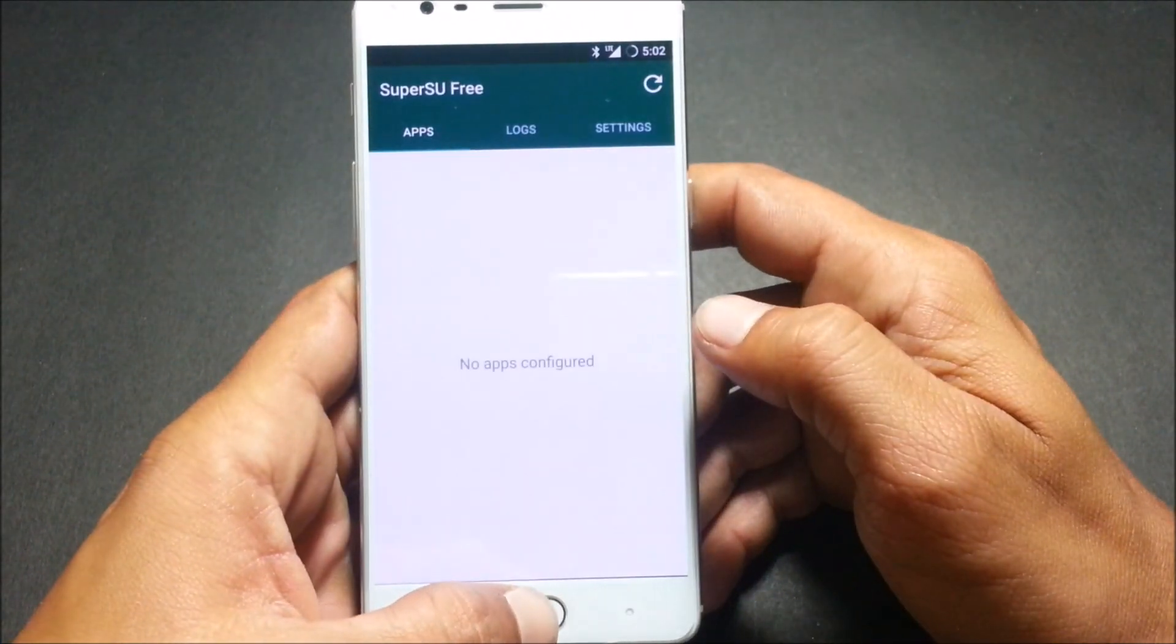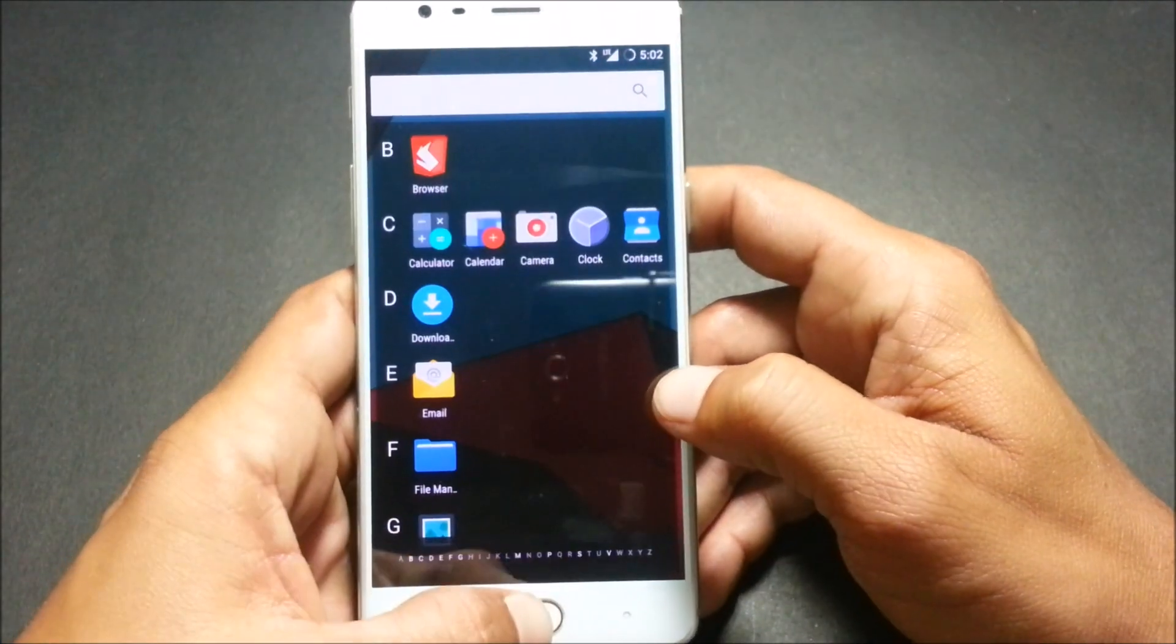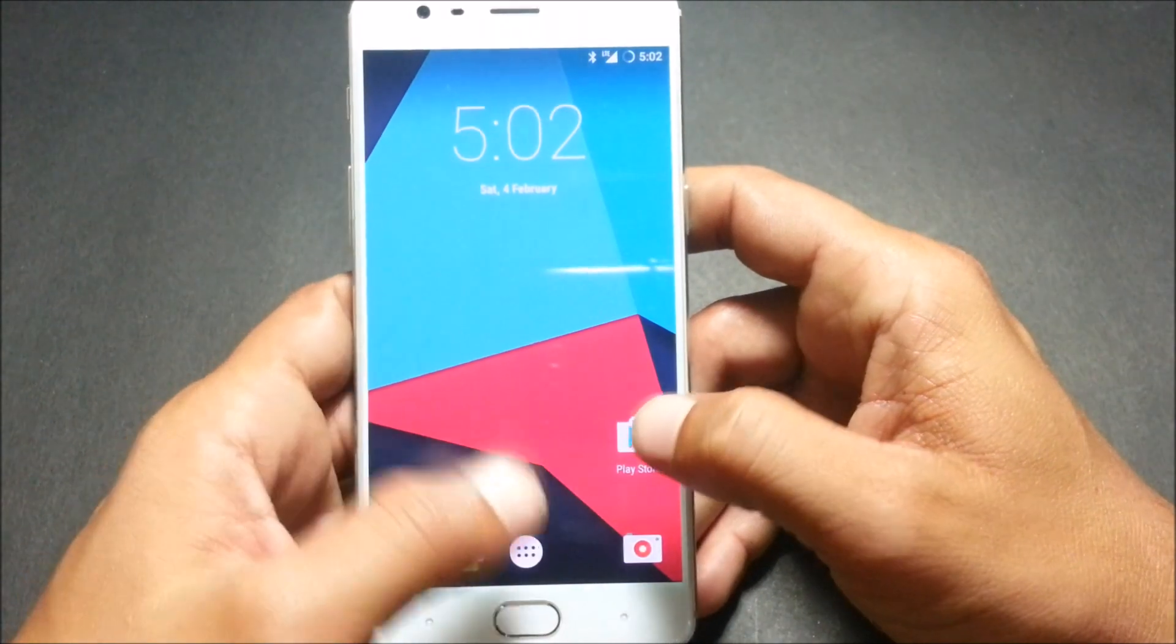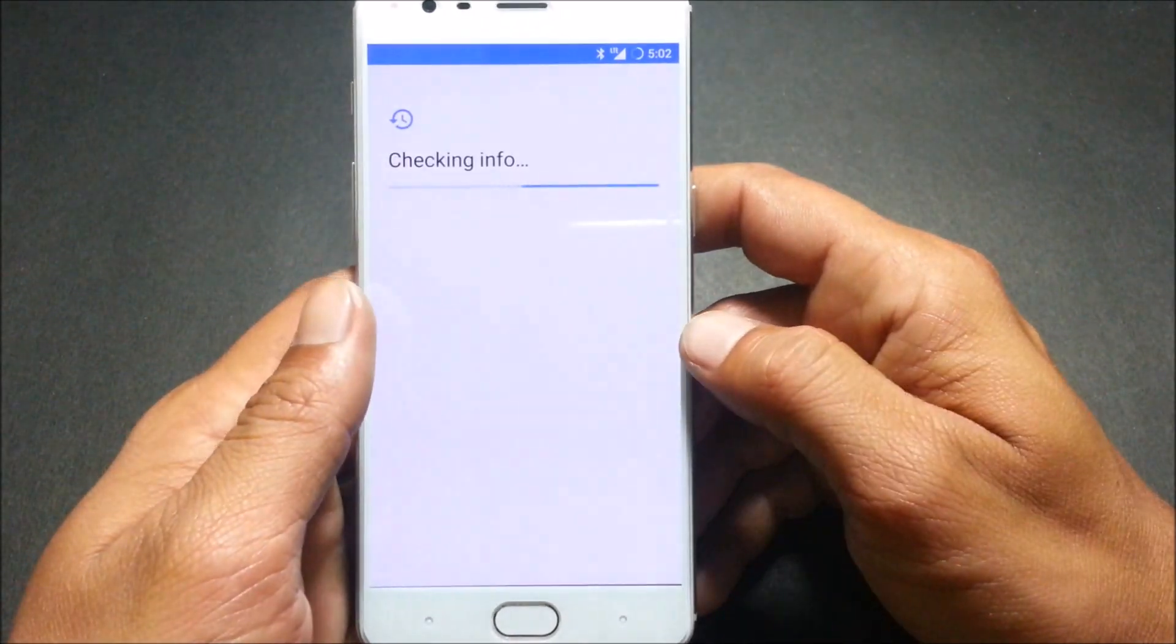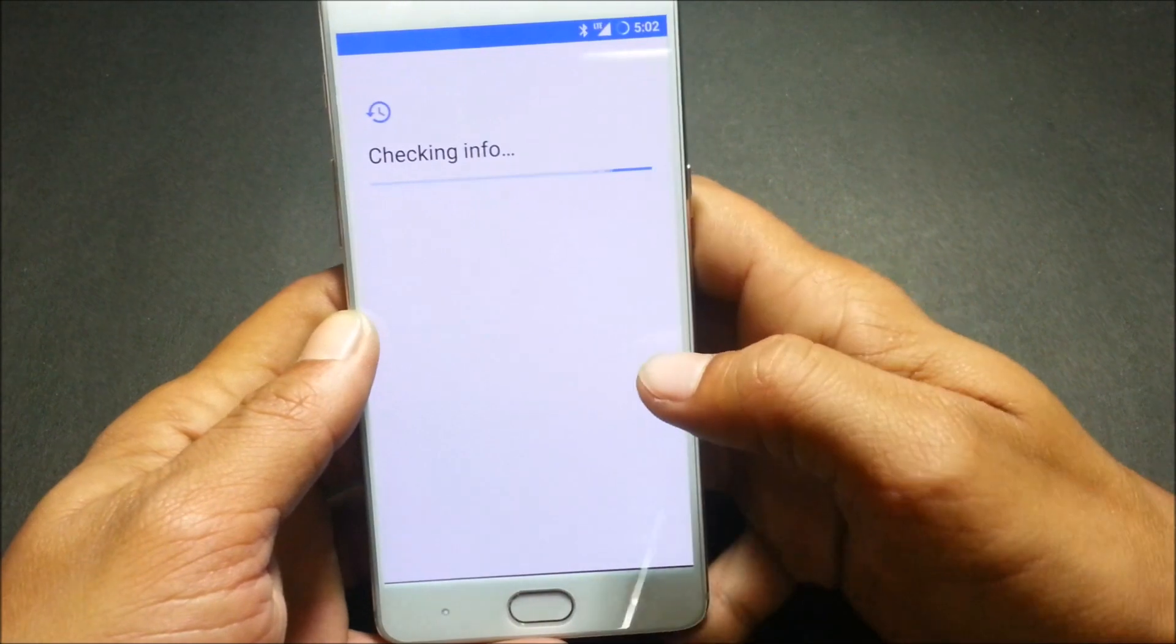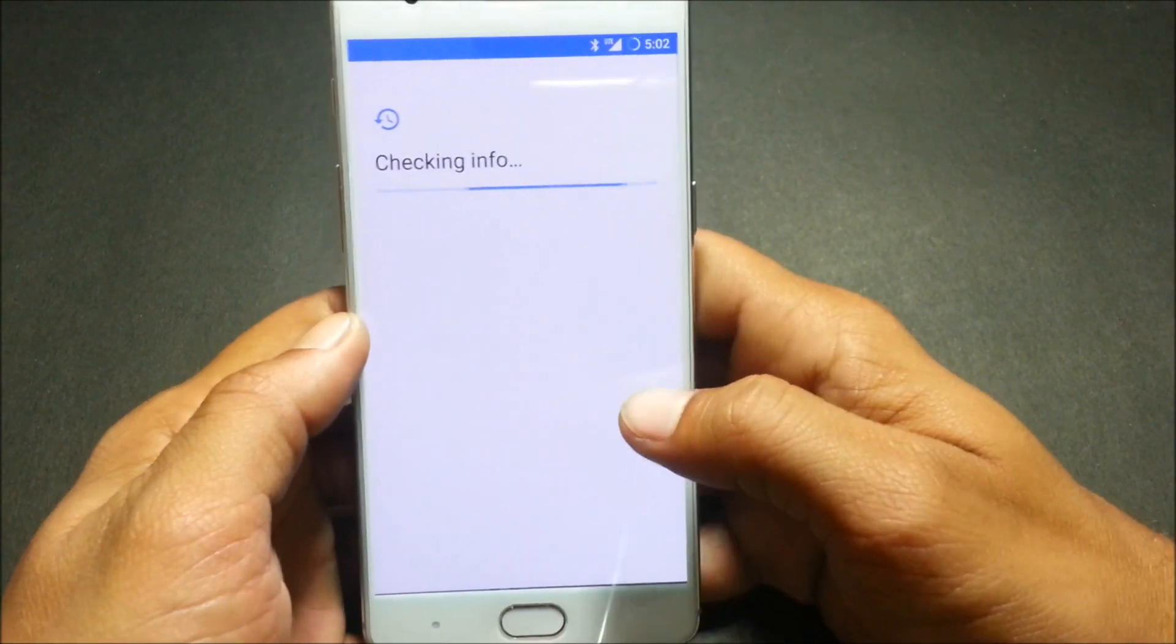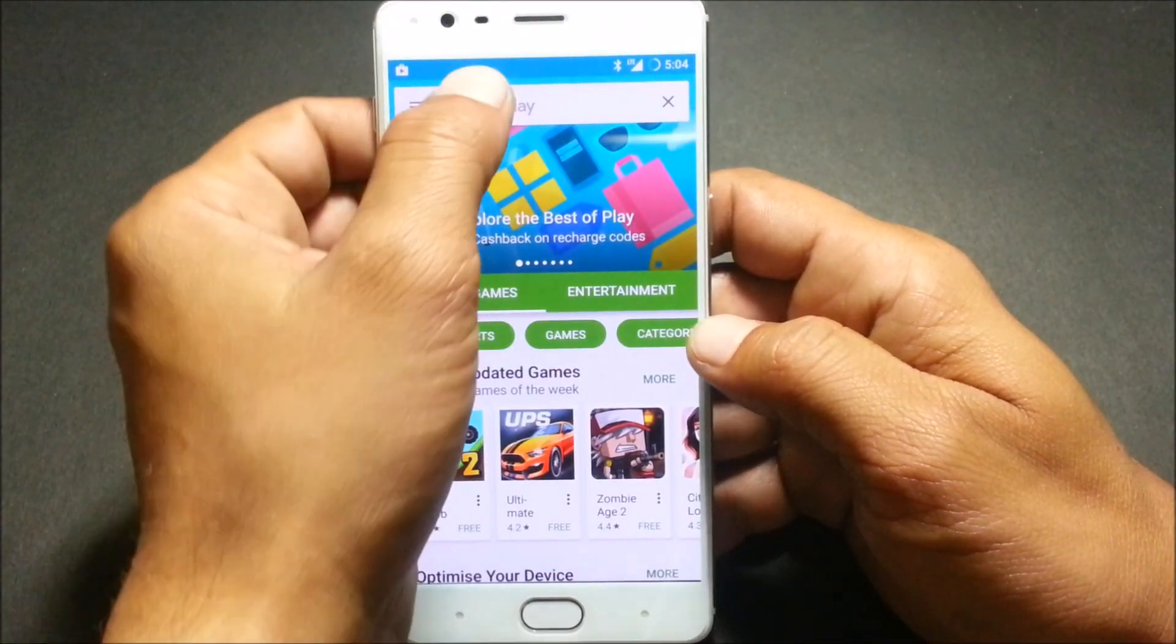Now once everything is done, you should have SuperUser installed. It is here, you can just open it. After this you need to download a few apps.